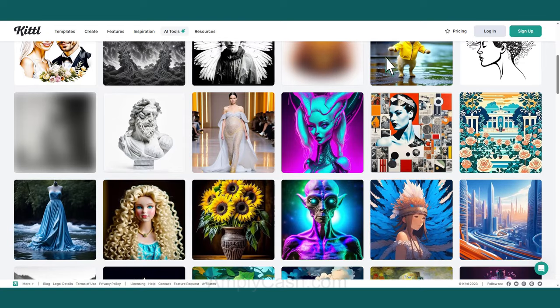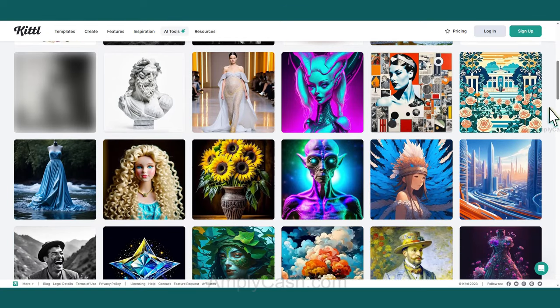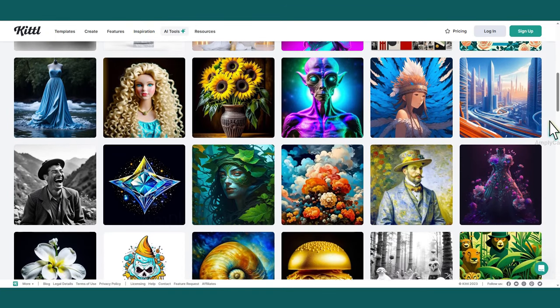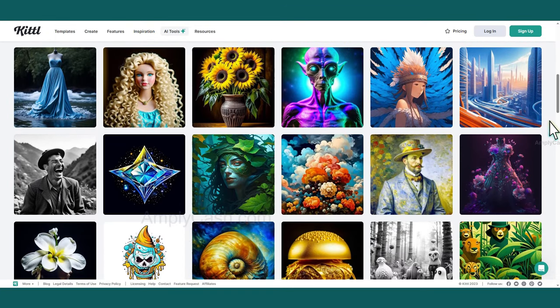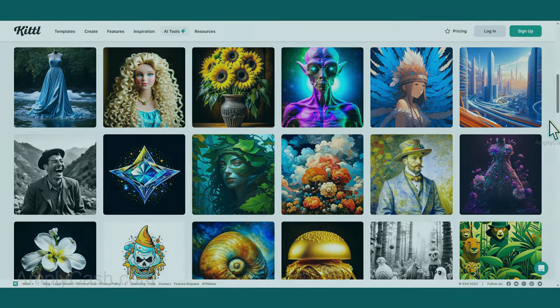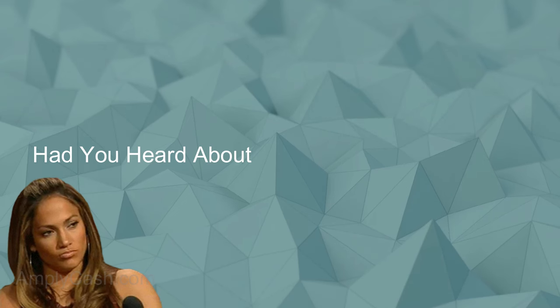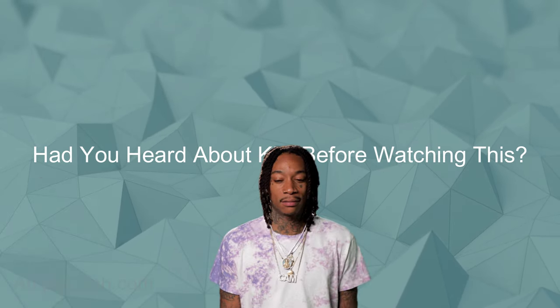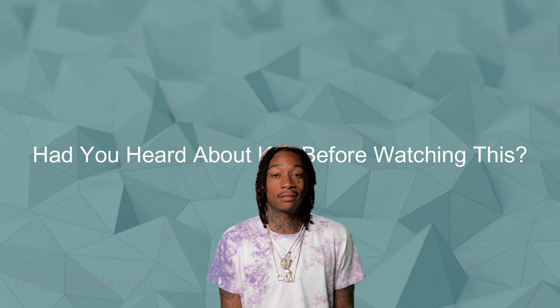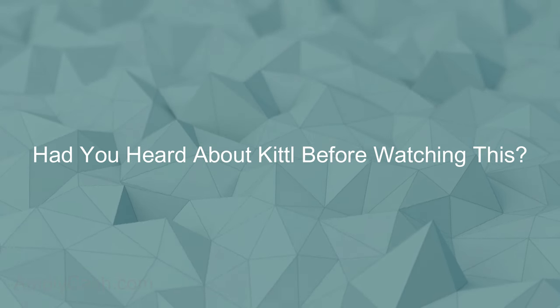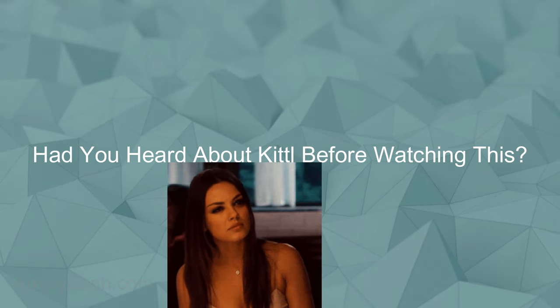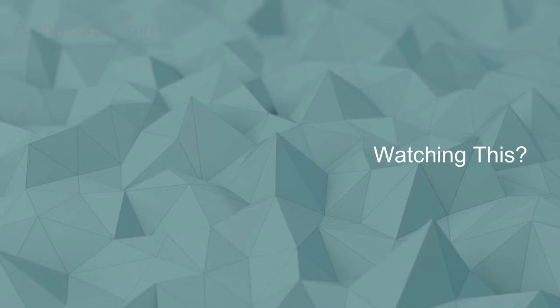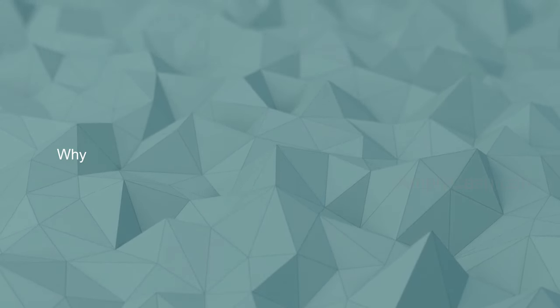Now, you might be wondering why people don't just use AI tools like this to create their own digital papers. Well, let me ask you, had you heard about Kittle before watching this? Probably not. So, not everyone knows about these tools, and not everyone is willing to pay for such tools. And this brings us to the second question.